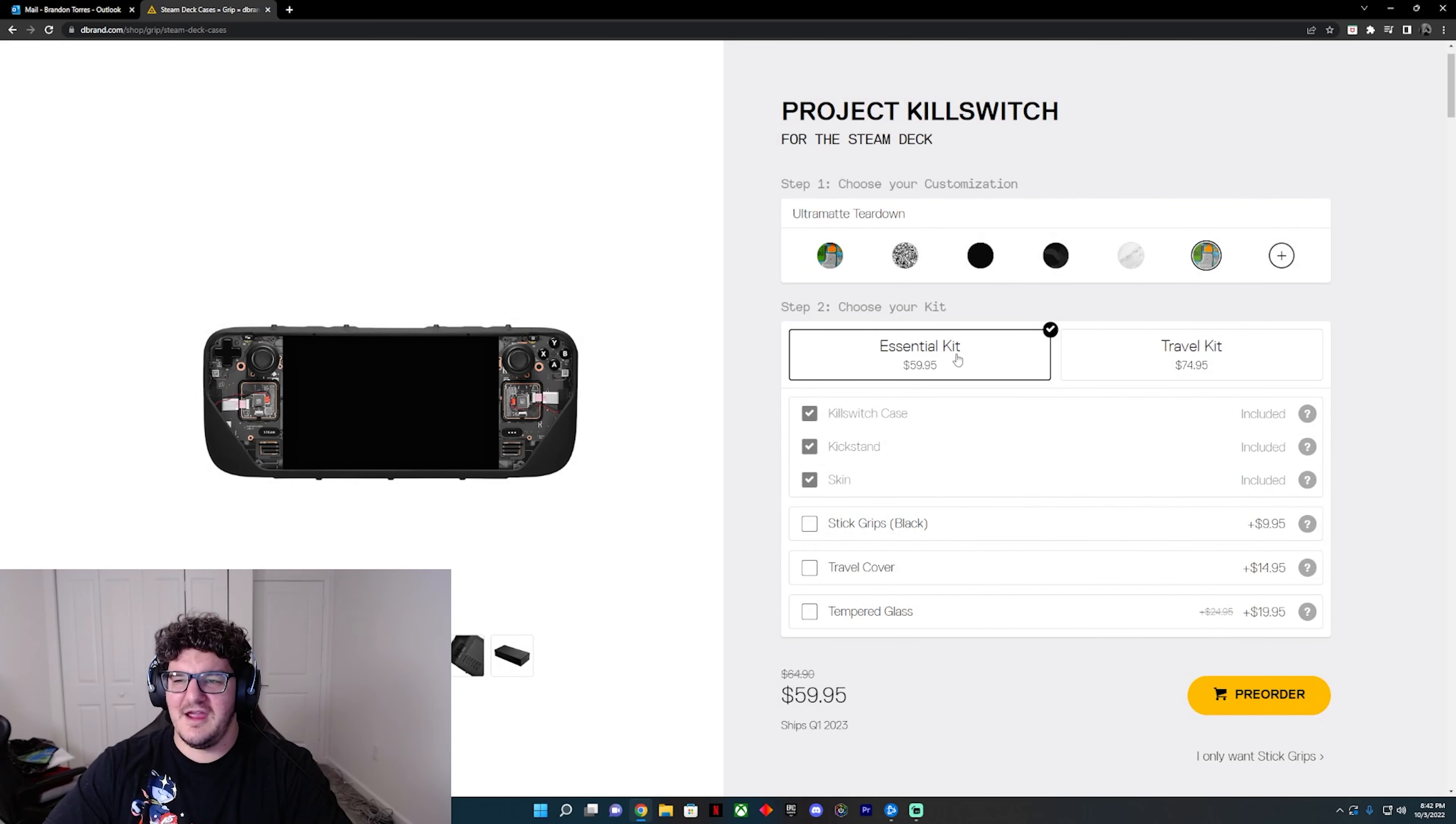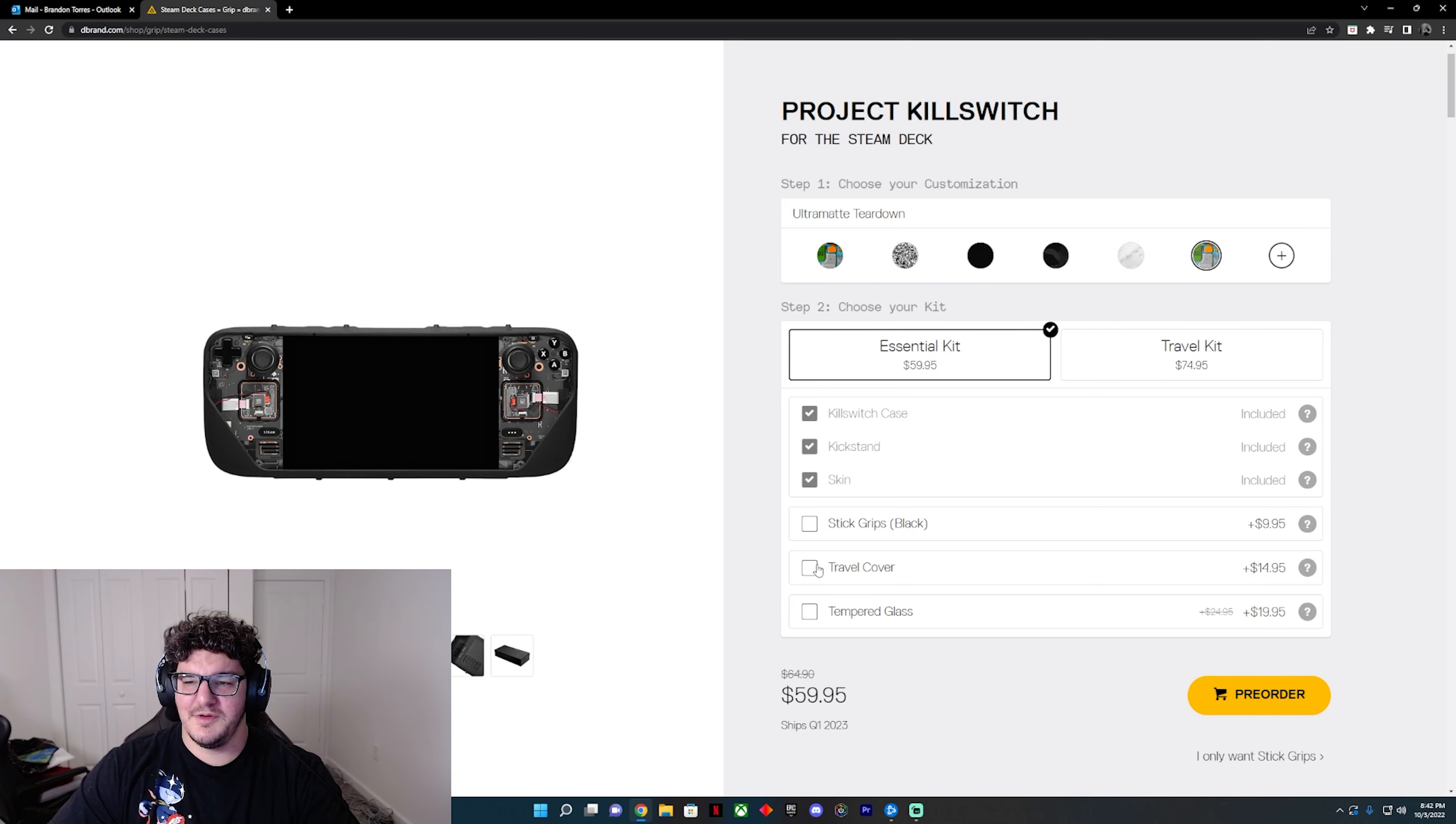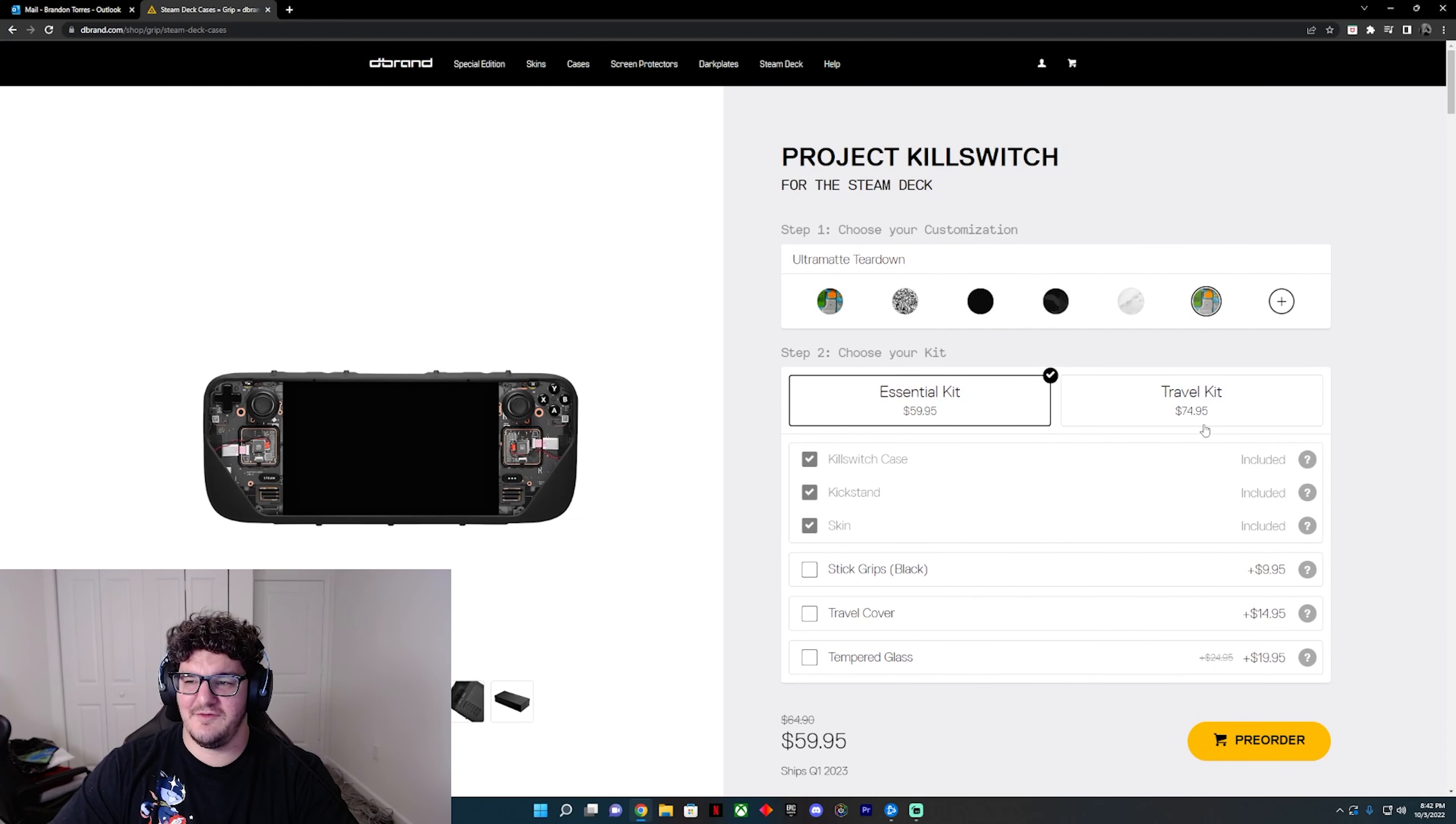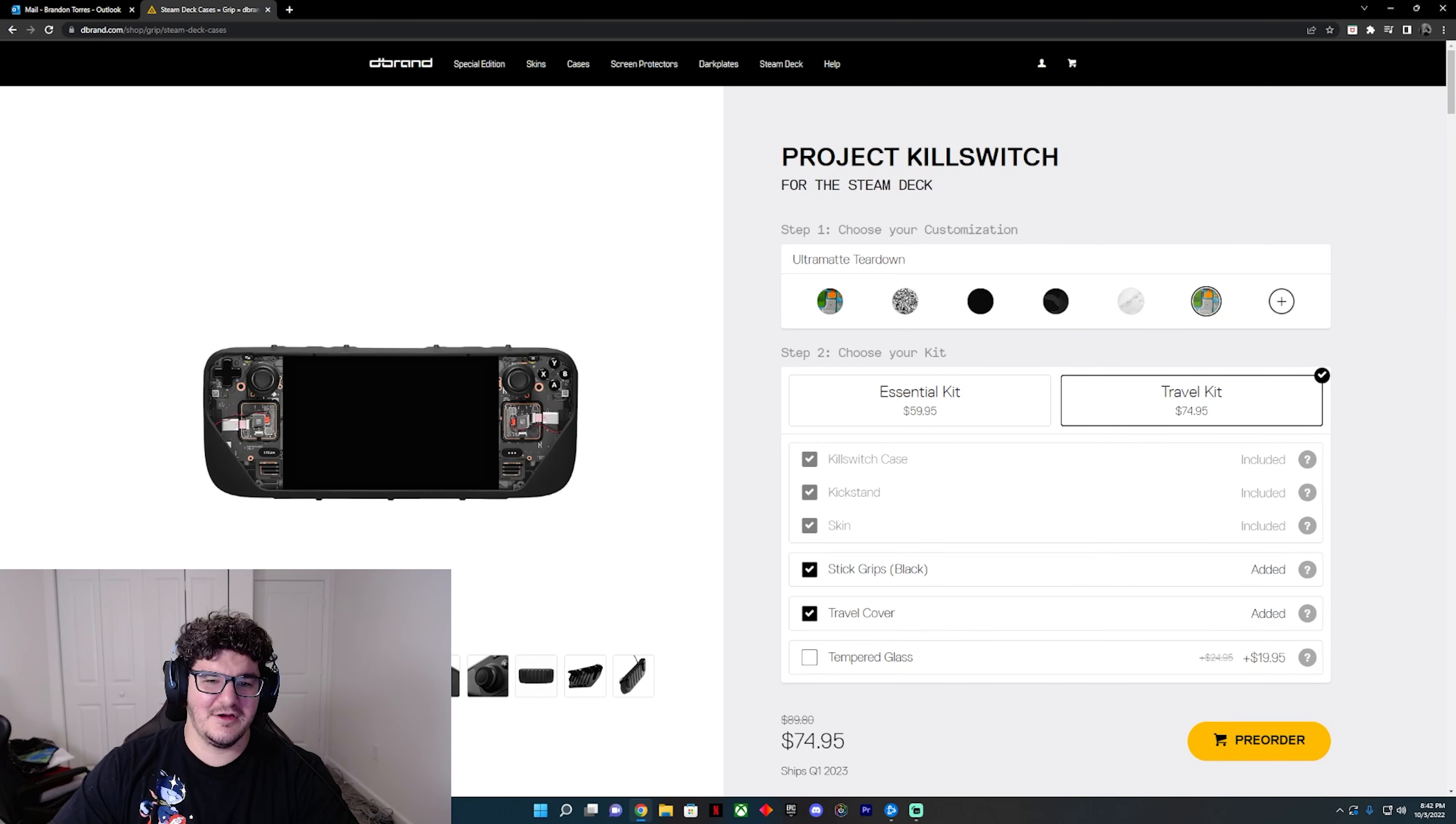So you can sit here and order the essential case, which is the case, kickstand, and skin. You can add more grips if you want. Really up to you. You can put the travel cover, which is about 15 bucks. You can get tempered glass if you want to add to it. I have everything except for the travel cover. I should have done the travel kit, honestly.